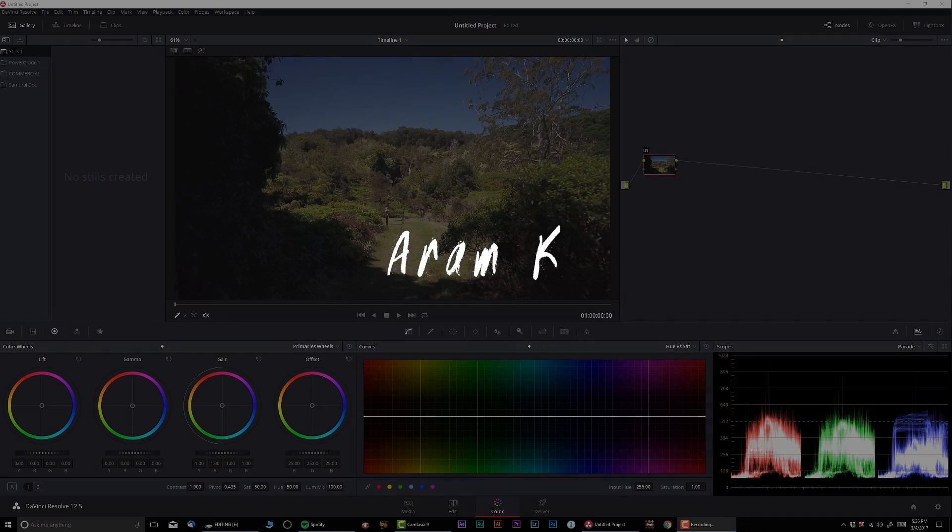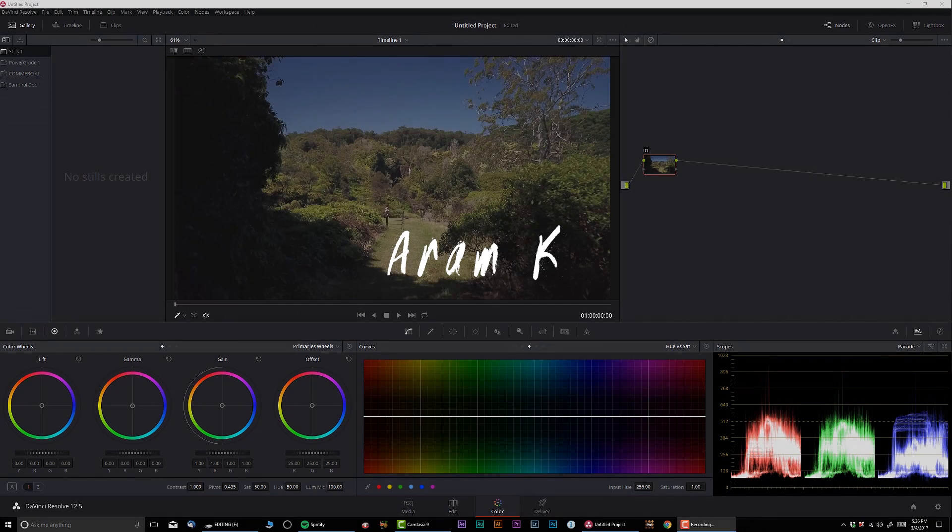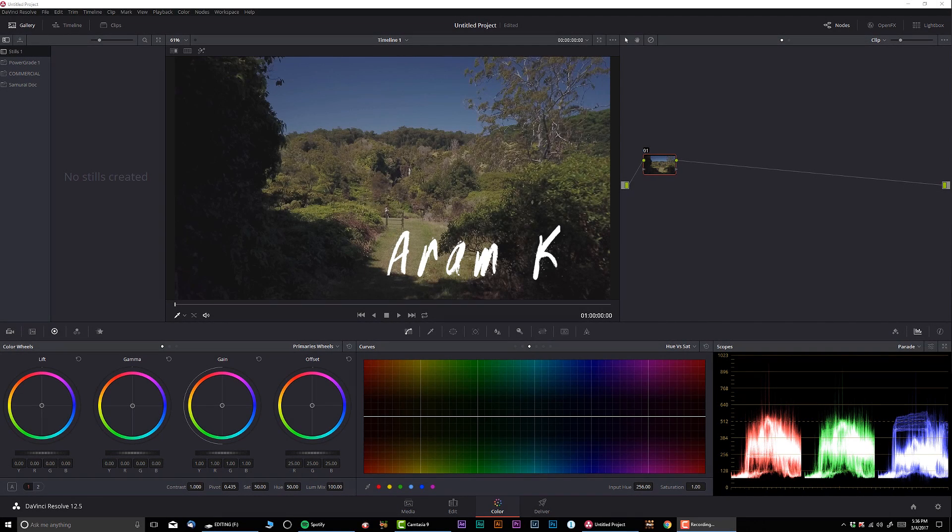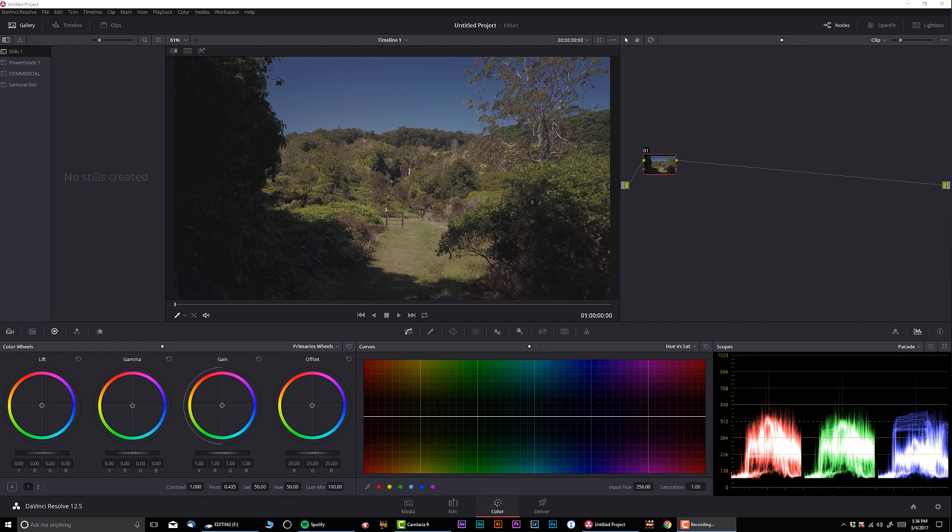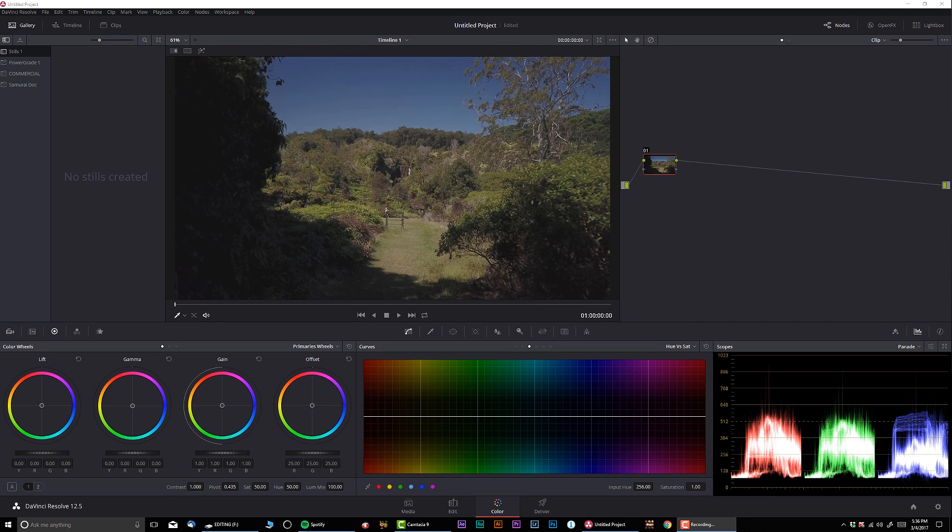What's up guys, welcome to another color grading tutorial. Today we're working with footage shot on the DJI Mavic. Before we start, I want to say special thank you to Drew Morgan for providing me this awesome drone footage.